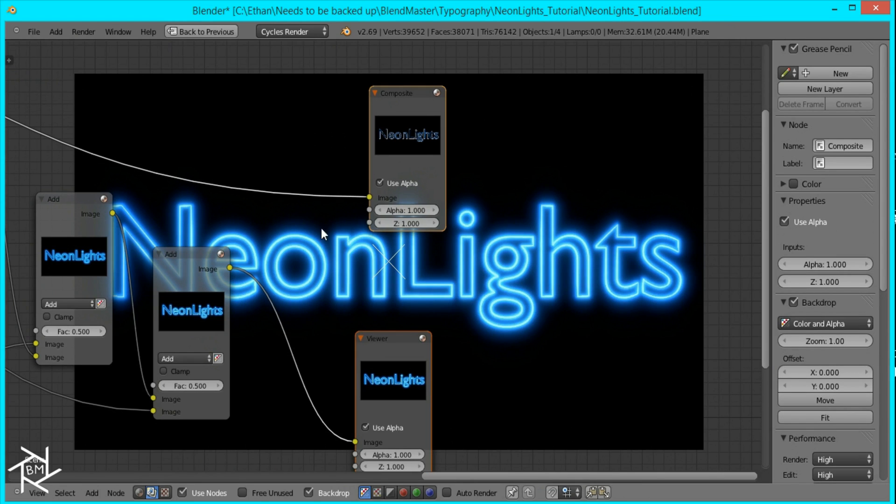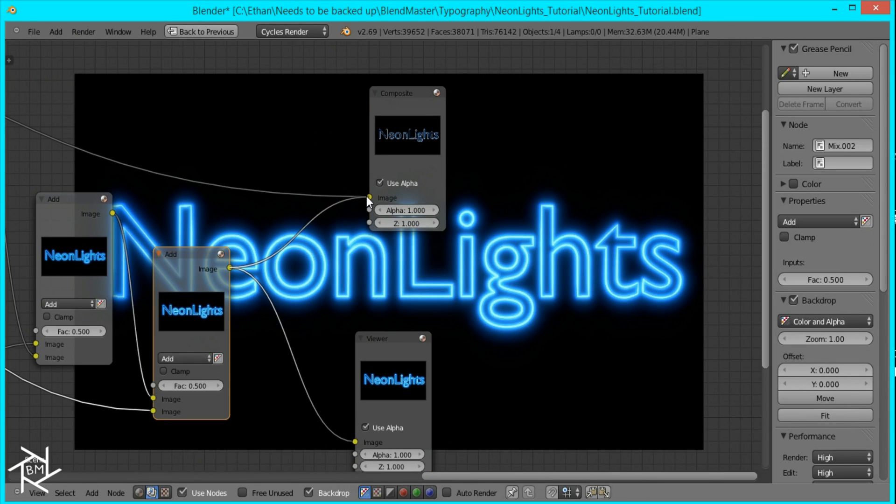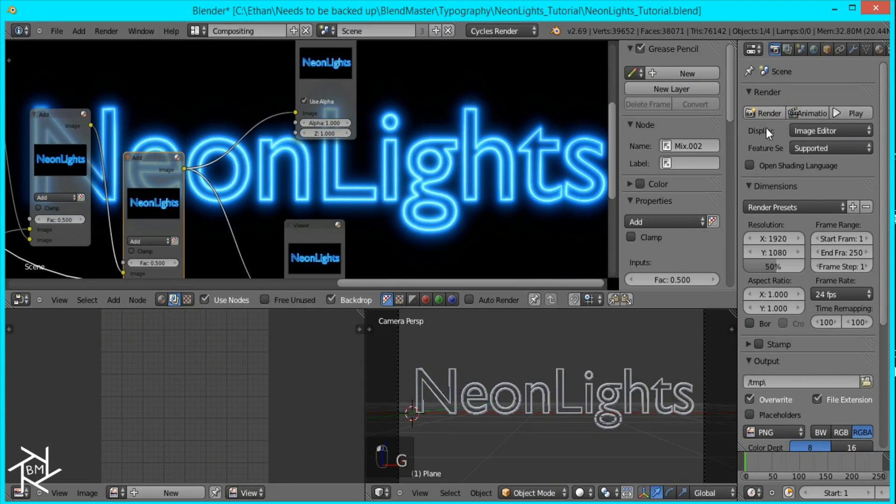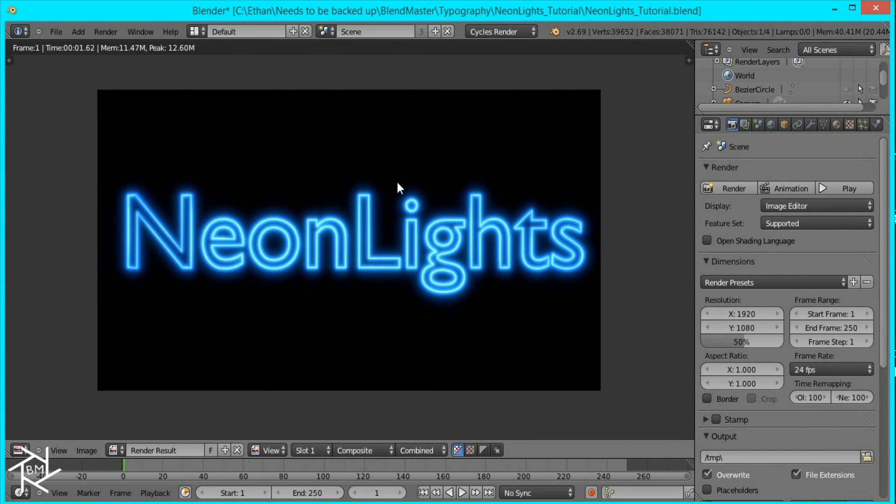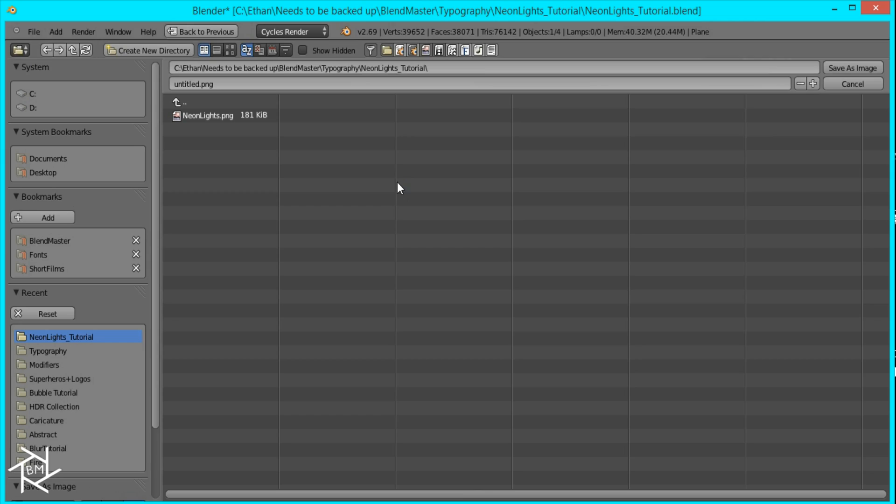So now I'm going to plug this into the composite node, go back, render it again, and then I'll just save it by pressing F3.